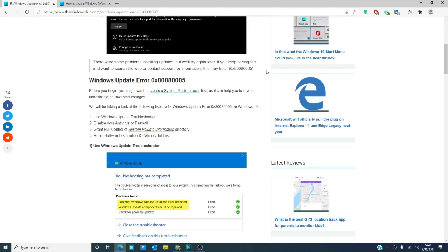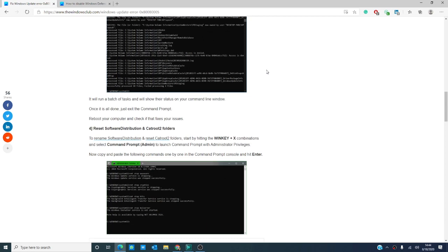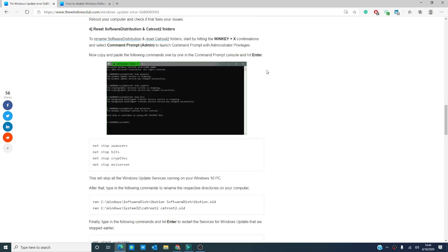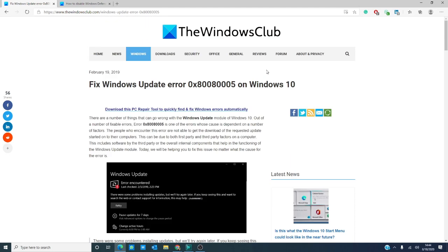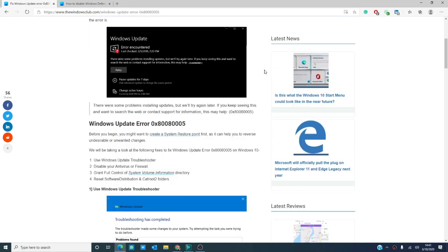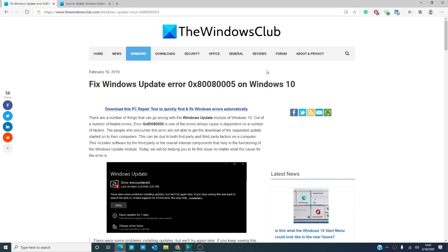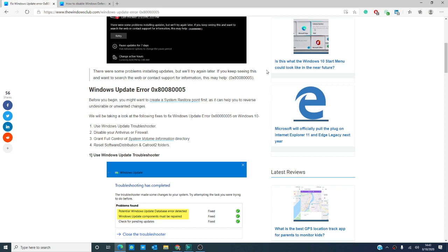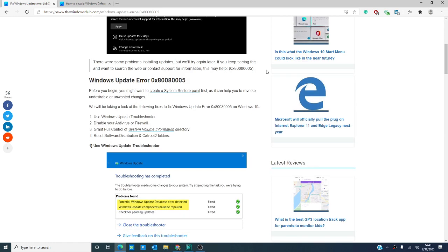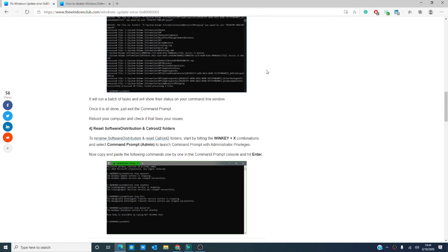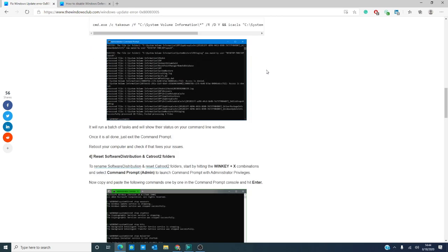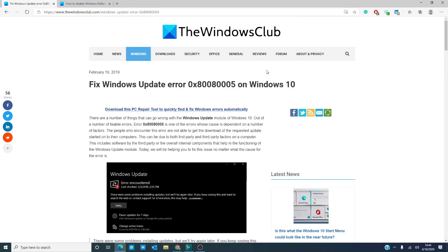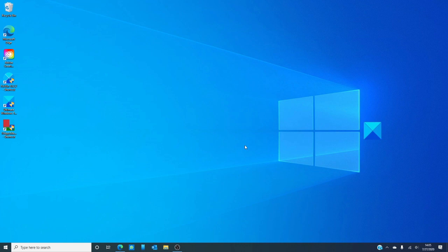Did any of these work for you? Let us know in the comments down below. For more helpful articles on getting the most out of your Windows 10 computer, visit our website at thewindowsclub.com. If this video helped, give us a thumbs up and do not forget to subscribe — we are always adding new content geared at making your digital life just a little bit simpler. Thanks for watching and have a great day!